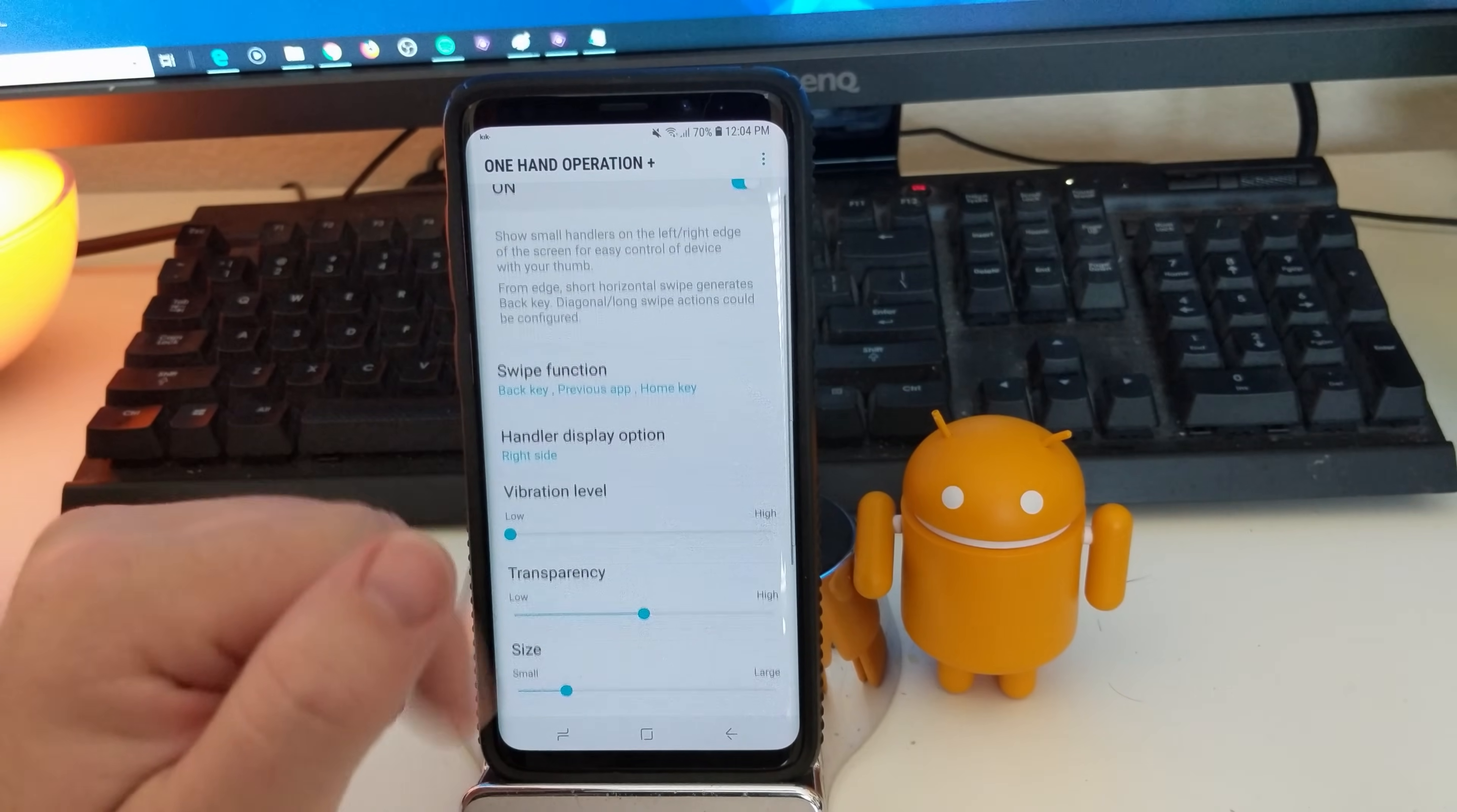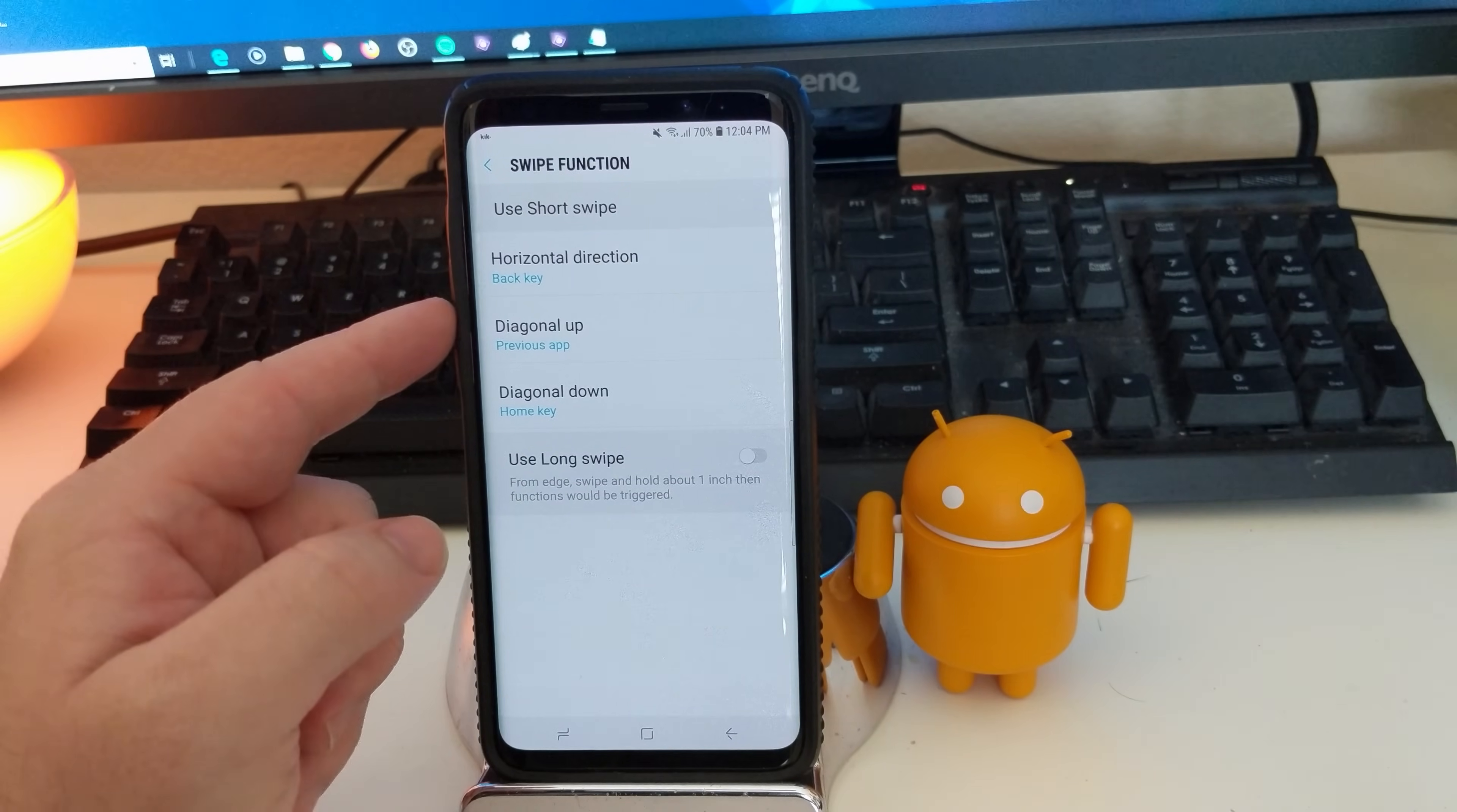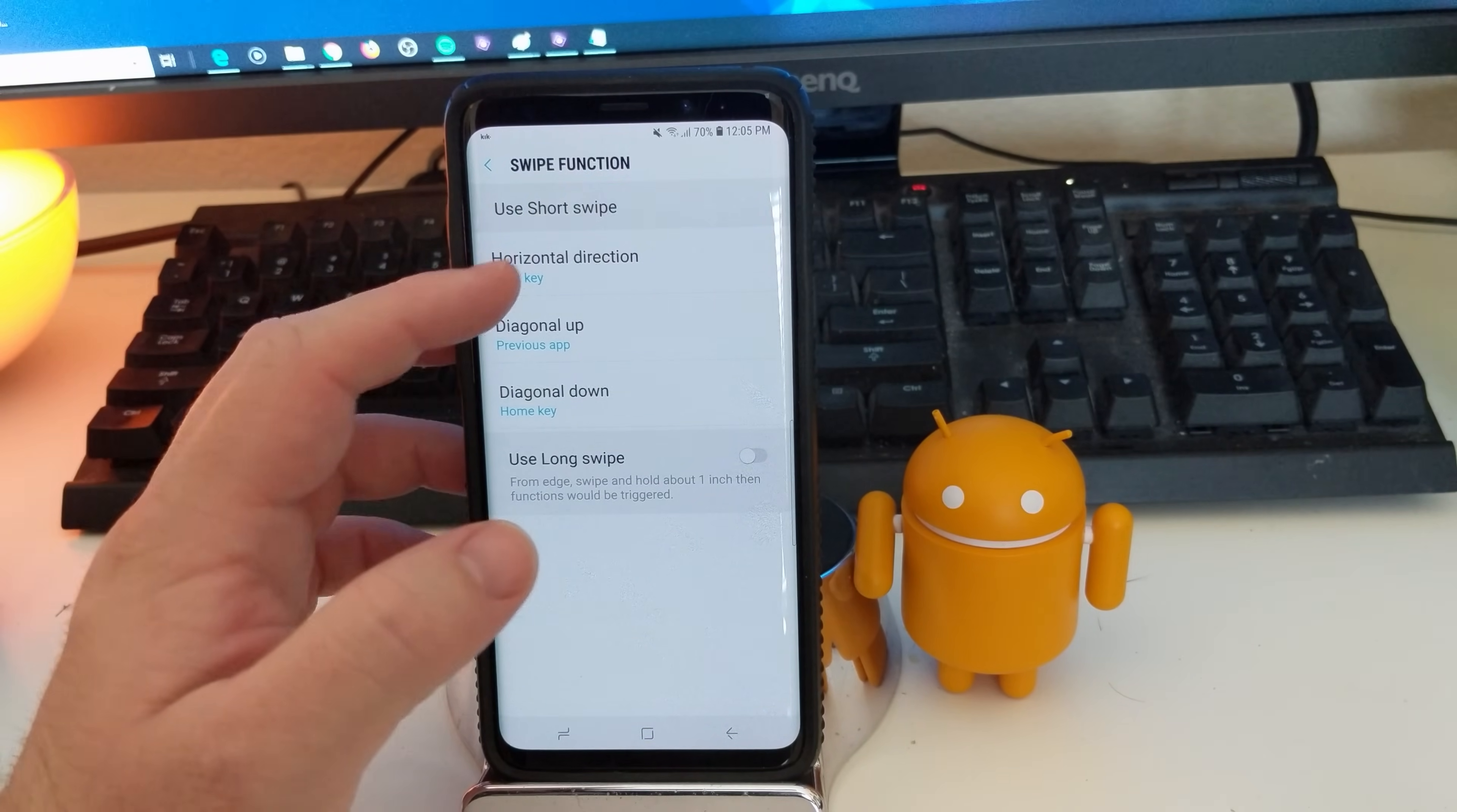And then swipe function, you can see going here first. And you can do horizontal direction, which would be straight across to the left or the right, depending upon which side you have it on. And then you have diagonal up, diagonal down, which is that way or that way. And then you also have long swipes. I don't have long swipes turned on. I didn't really feel like I needed it.